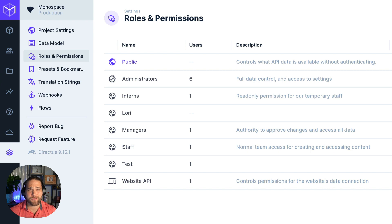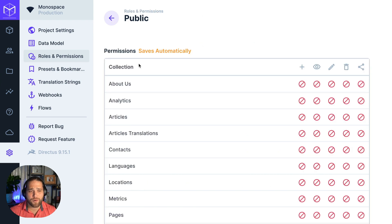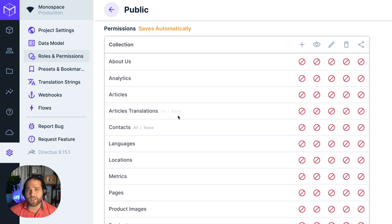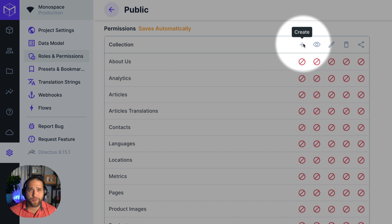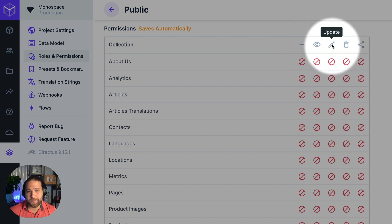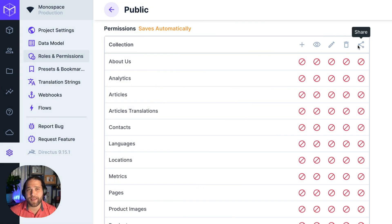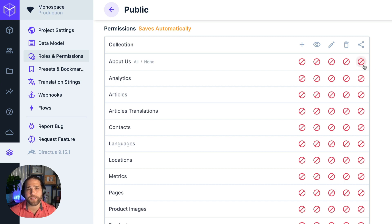Let's configure our roles and permissions. We'll take a look at the public role to get started. The public role controls what's available without authentication, and for safety it starts with zero permissions. For each collection, you can control access to the standard CRUD operations: create, read, update, delete, and the handy share operation, which allows you to share a single item within a protected collection.